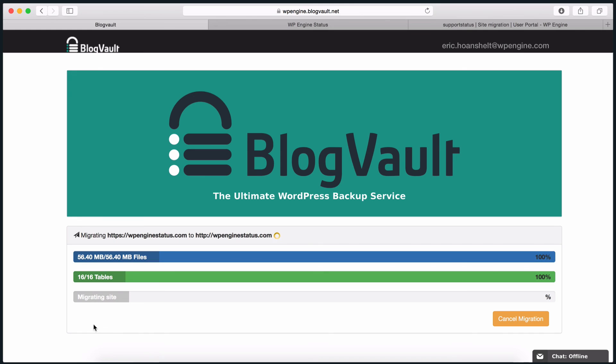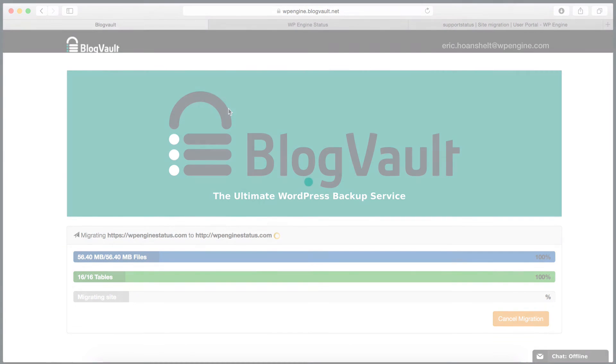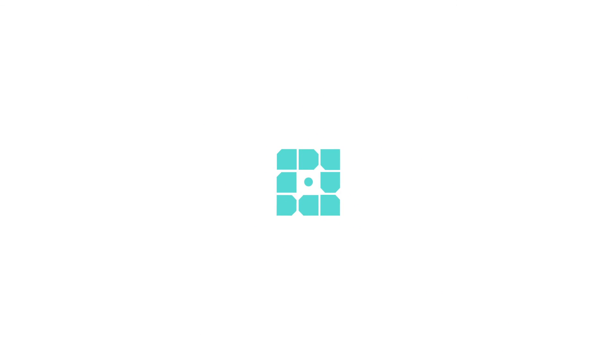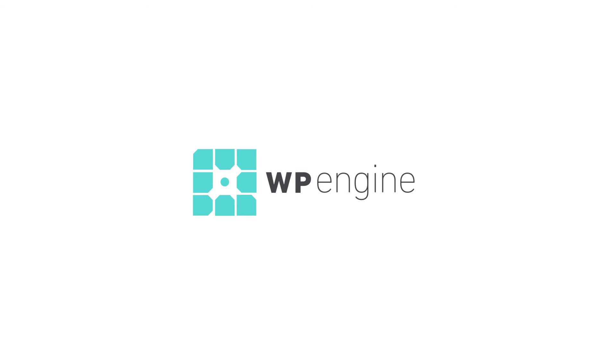Some sites may require additional steps after the migration has completed. To better understand if your site requires this work, we provided a few articles below. Thanks for watching, and welcome aboard to WP Engine.